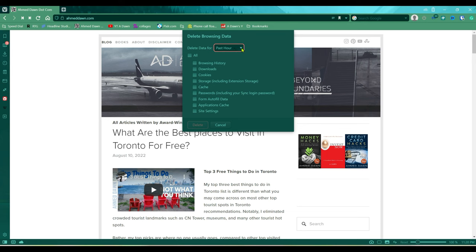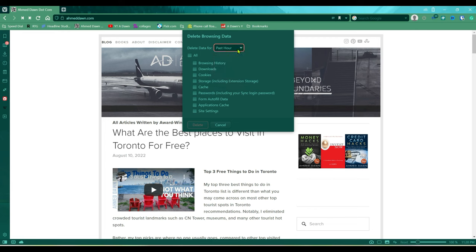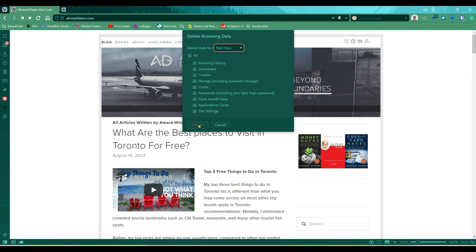...that there are other options. For example, you can delete everything for past hour, past day, or all time. So choose the one you want, and then once you have chosen this, you have to select from these what you'd like to delete or clear. Then you're going to hit this delete button and it'll clear what you chose.